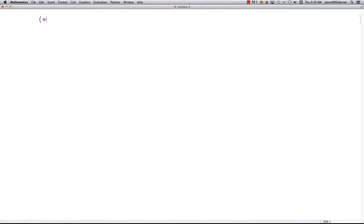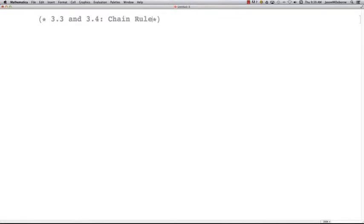This is a quick video for those students who are using Mathematica in our class. We've been in sections 3.3 and 3.4 doing the chain rule and product rule, and I just wanted to give you an idea of how you could use Mathematica to check your answers.